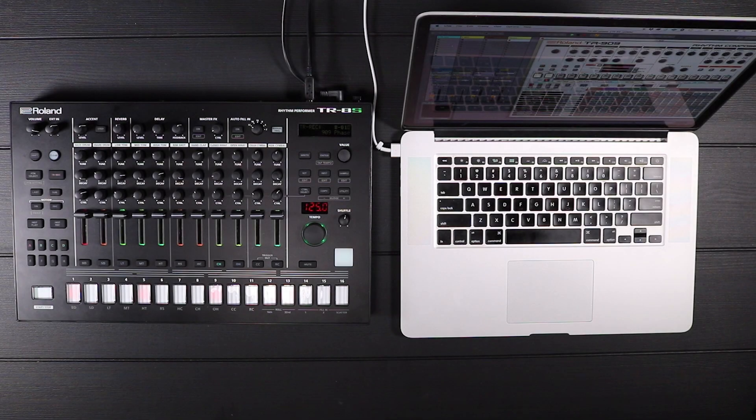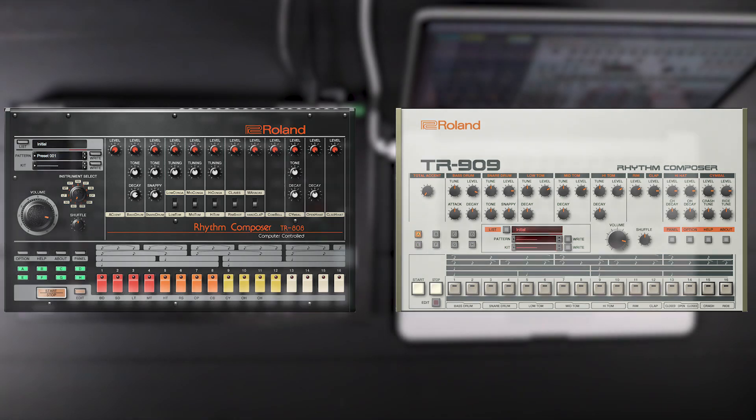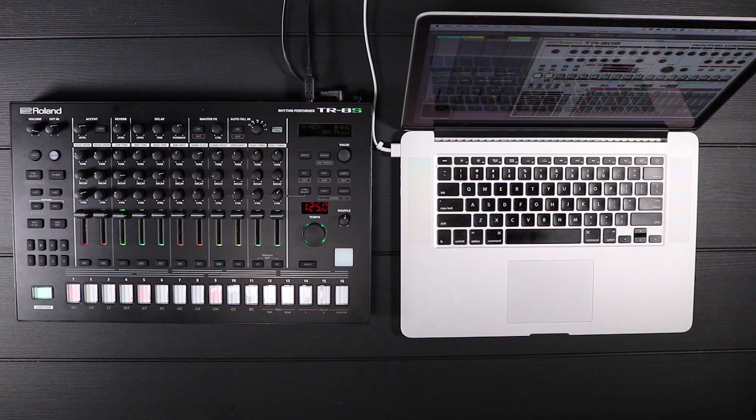One of the added features enables deep integration with the TR-808 and 909 software included in the Roland Cloud. You can now send and receive patterns between the TR-8S and the 808 and 909 plug-in software.